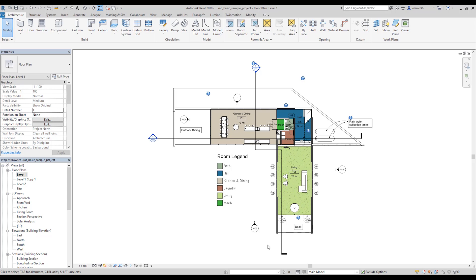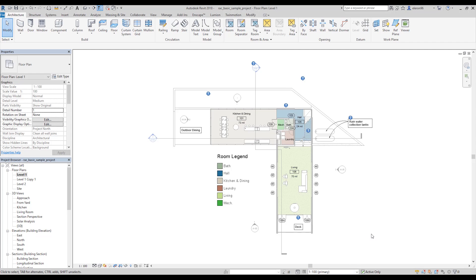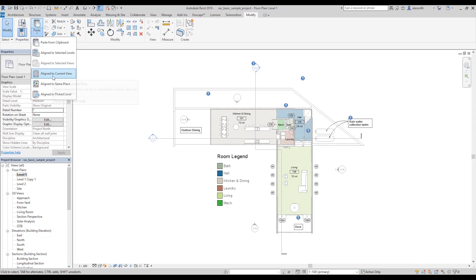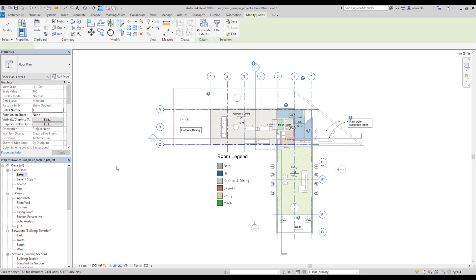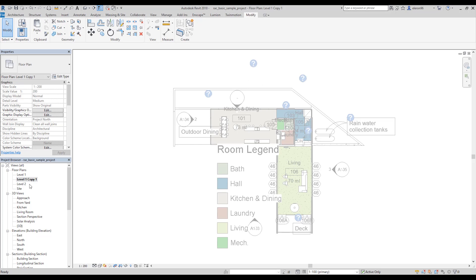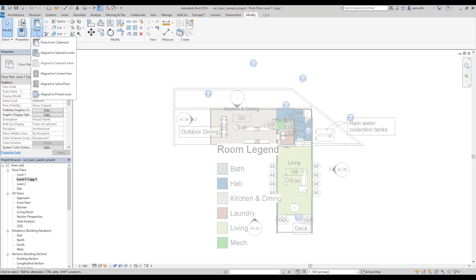Now I'm going from the main model to 100. Okay. And now modify clipboard and align to current view. So my grids again back here. Let's go now to the level 1 copy. And let's copy grids.